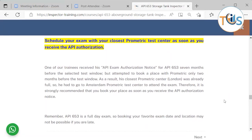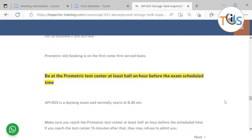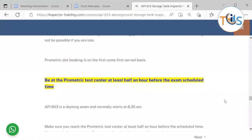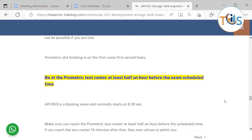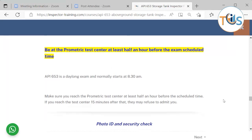One of our API 653 trainees received his email authorization seven months before the exam but tried to select a Prometric slot only two months before the test window. He couldn't find a test center in London, so he had to fly to Amsterdam — the only available slot. It's a day-long exam, so finding a convenient test center can be difficult if you wait too long, since they operate on a first-come, first-served basis. The exam normally starts at 8:30 AM — make sure you arrive at the Prometric test center, or be behind your desk for remote proctoring, at least half an hour before the scheduled time.